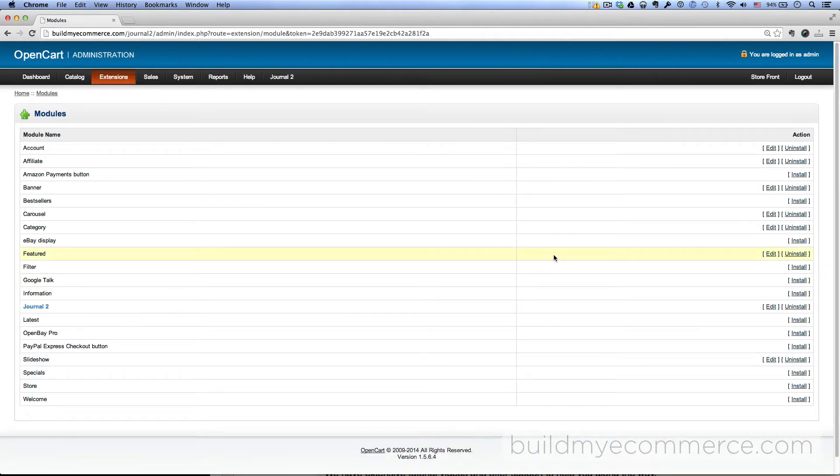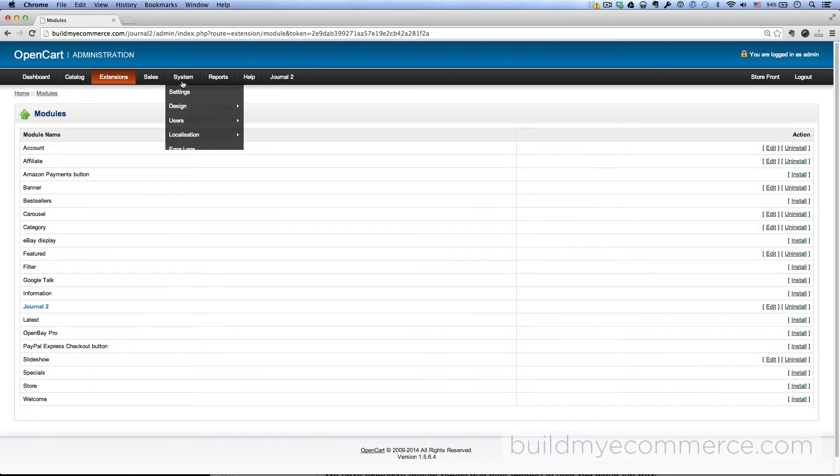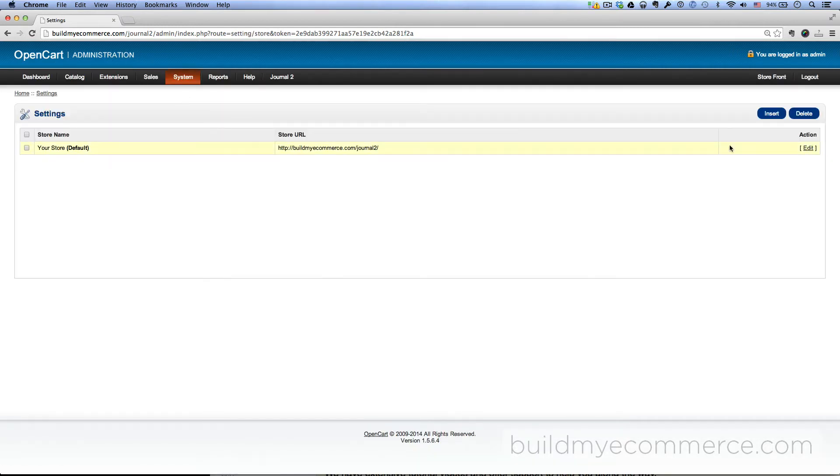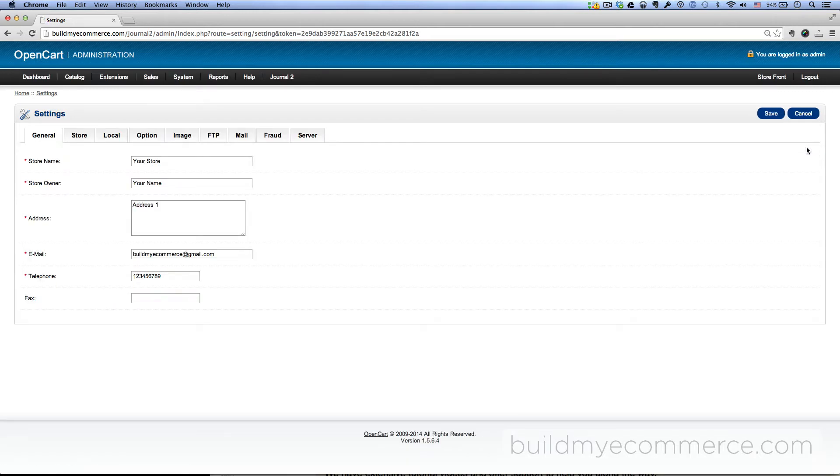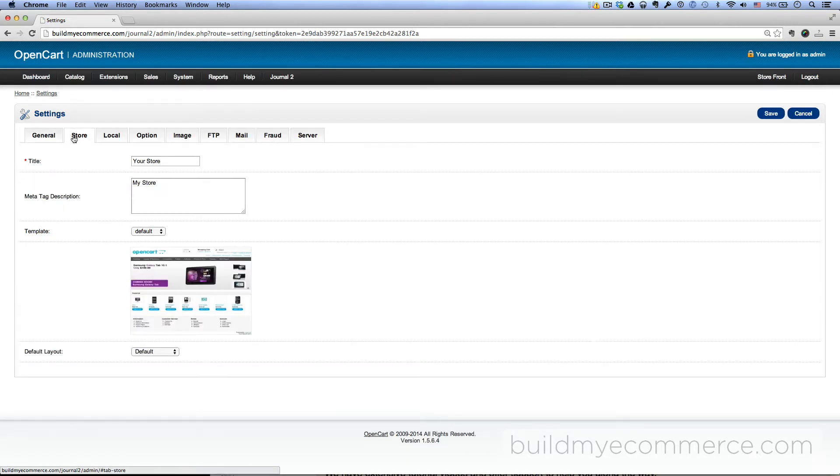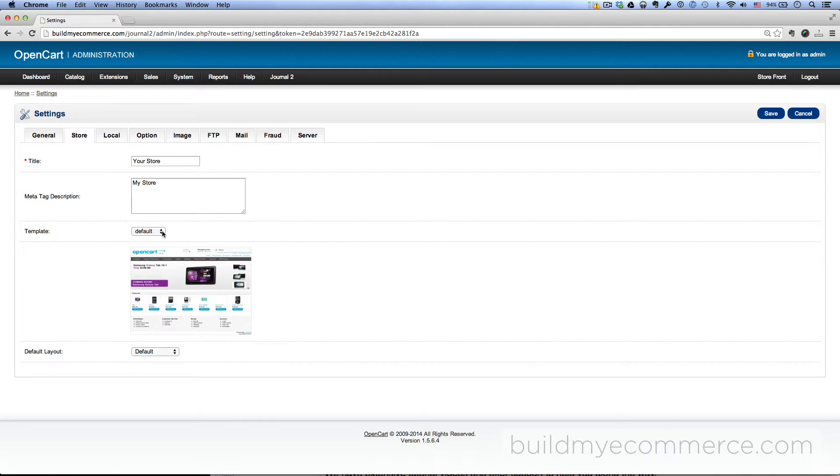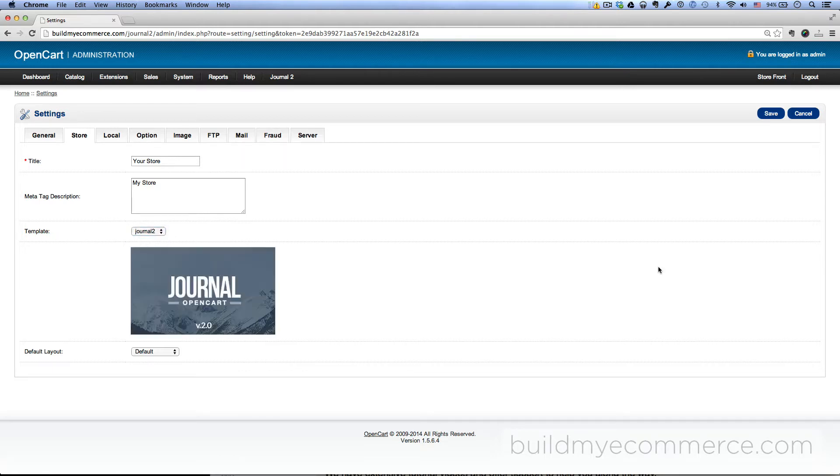Now we have to activate the Journal2 theme. To do that, go to System, Settings, click Edit next to your store, and then click the Store tab. Next to the template, it says Default. Change that to Journal2, and save.